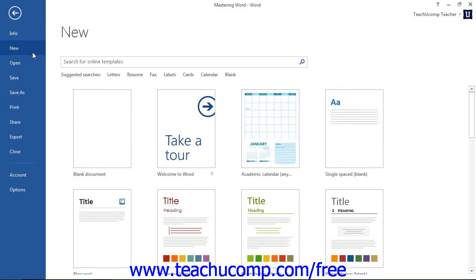For example, to create a new document, you can click the new command and then select the desired document template to use from the listing shown to the right.